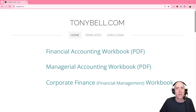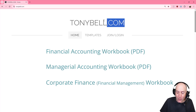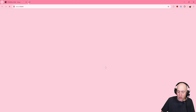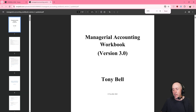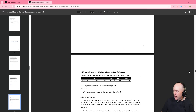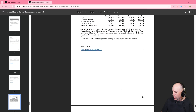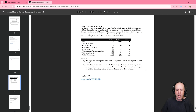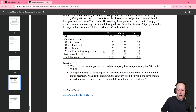The problems for my videos can be downloaded from my website, TonyBell.com. Go to the website, click the PDF link. You'll see there's no sign in, no sign up, nothing like that. Just a hundred-plus pages of accounting exercises.